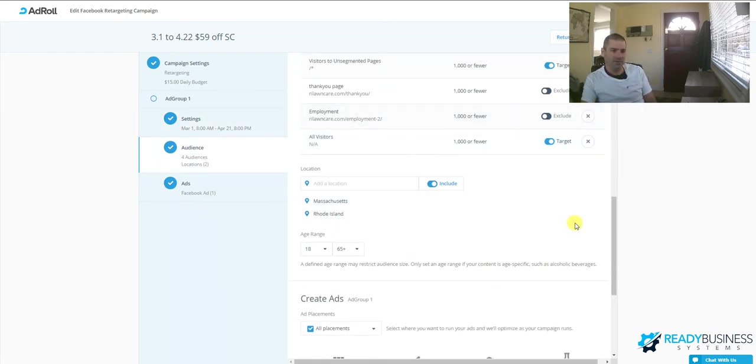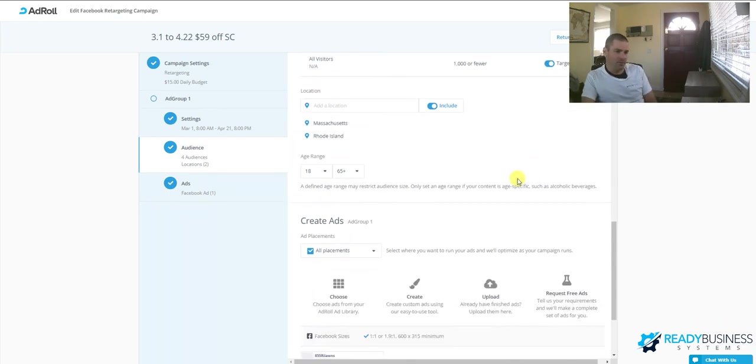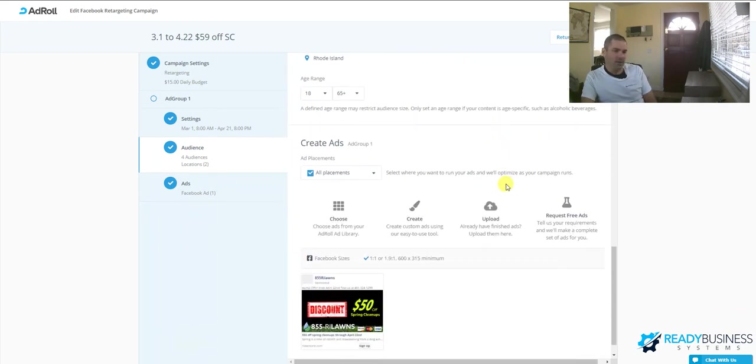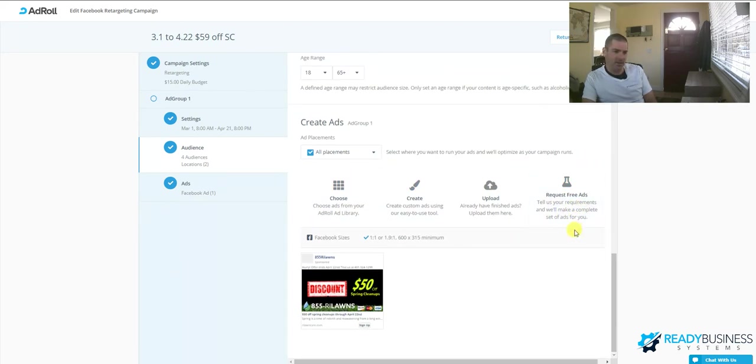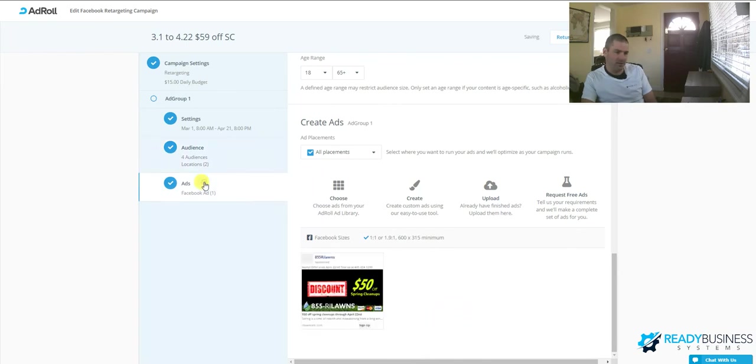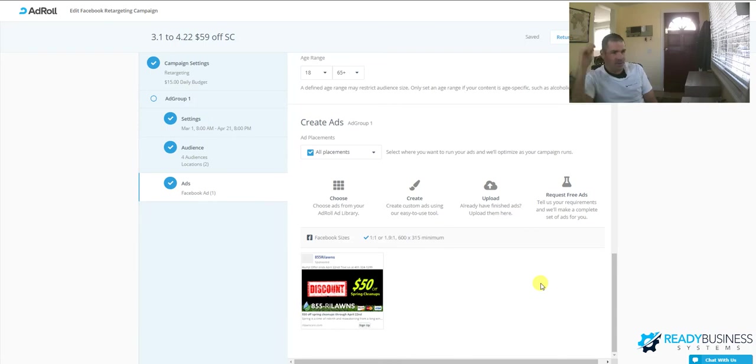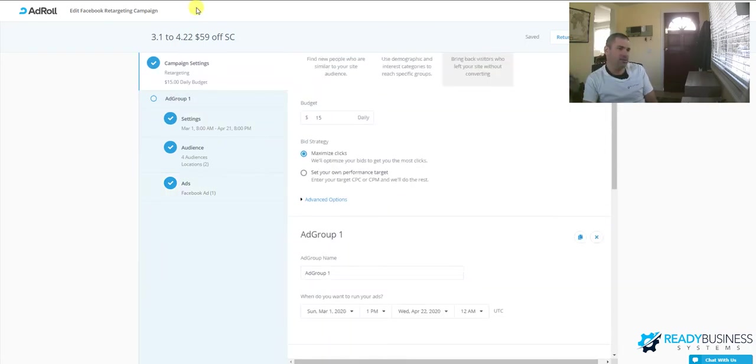Here you can set your state. We don't want to advertise to people from different locations besides here locally where we do work. You can choose your ad placements. This is where you can request the free ads. You select your actual ad itself here under ads. They'll show on the list, and you can select which ad you're going to use. So that's the basics of it.